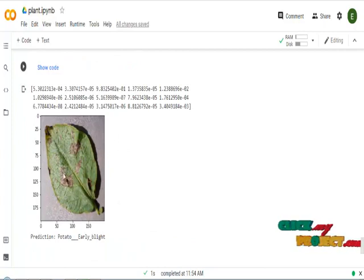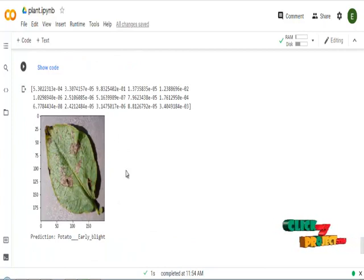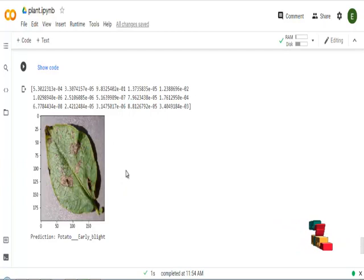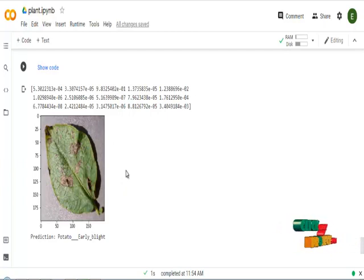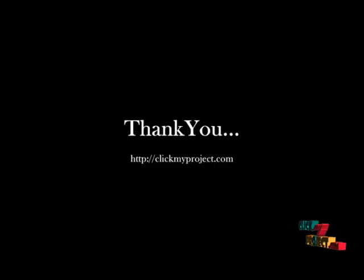In that part, I have selected images from the dataset and predict what exact disease is occurring in the images using the DenseNet-121 model.